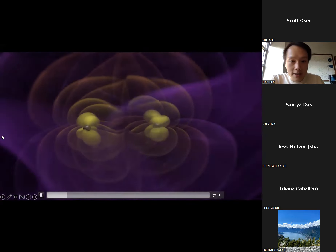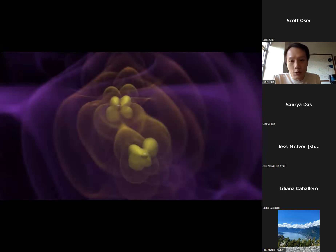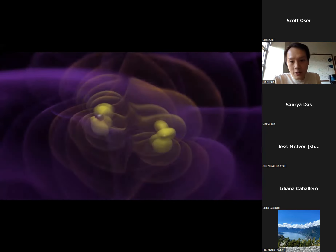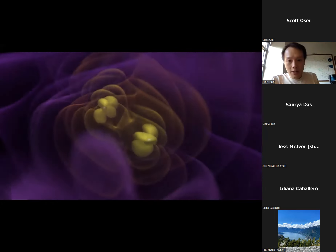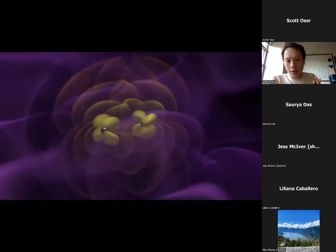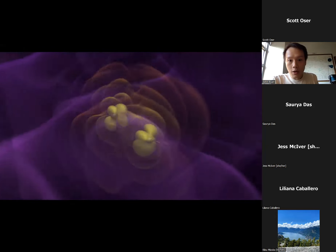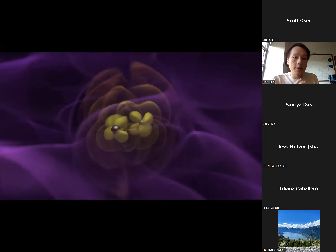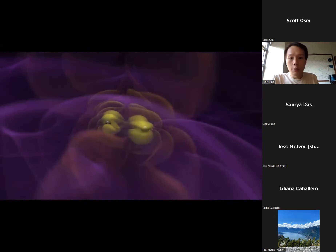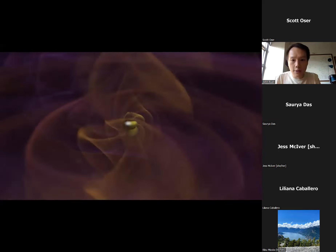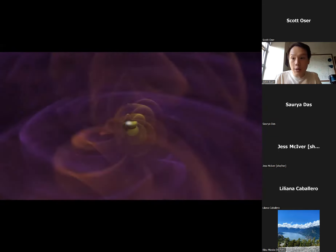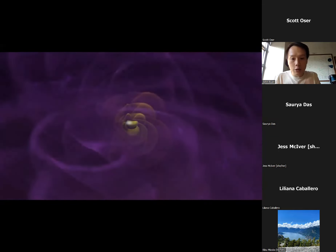LISA is a gravitational wave detector. Gravitational waves are detected when you have essentially non-spherical masses that are rapidly rotating. You're probably familiar with LIGO — LIGO has detected a lot of compact object mergers like black hole mergers. When two black holes in a binary system merge, they emit gravitational waves.